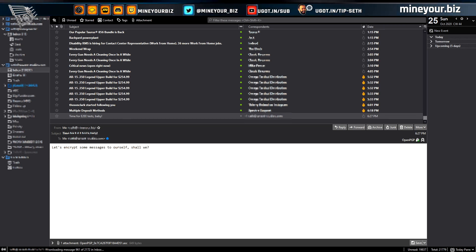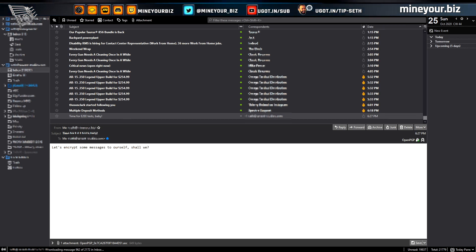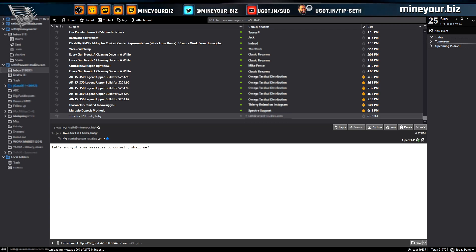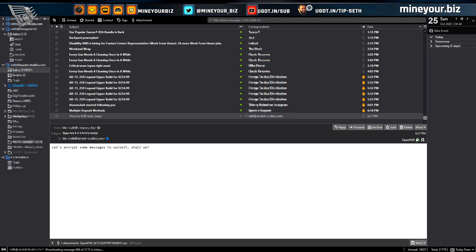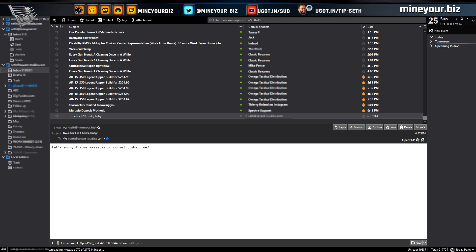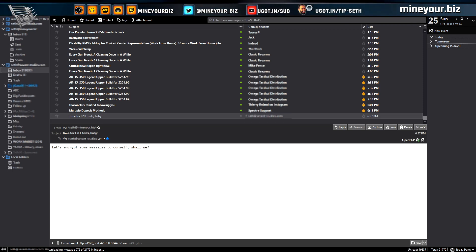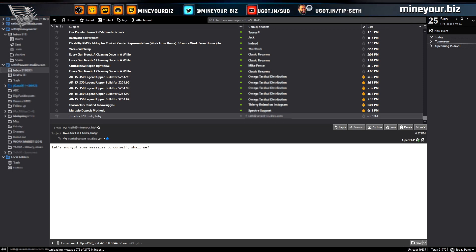Of the three options, Thunderbird really is the strongest and most flexible. It's easy to use if you have a desktop computer, and it's free and open source. There's no reason not to use OpenPGP encryption with anyone you communicate with regularly who's willing to use it.